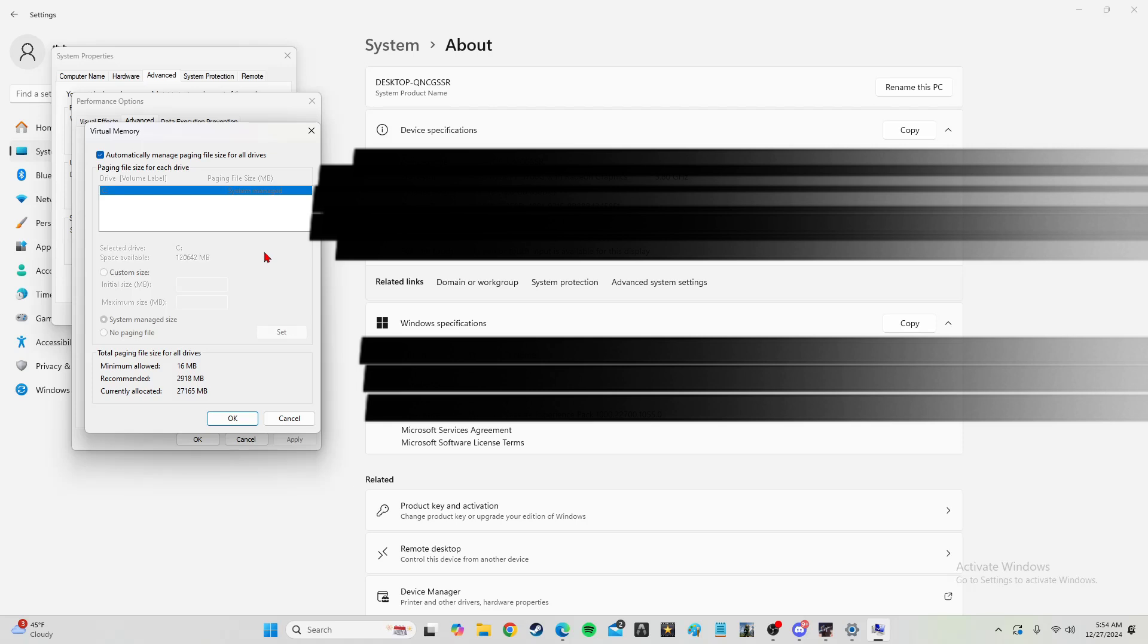So to do this, you just hit custom size and you put whatever the number is, 16,000 or 32,000. And that's pretty much the fix right there.